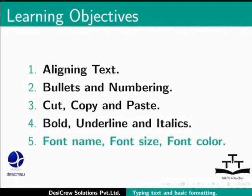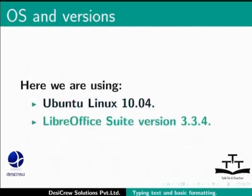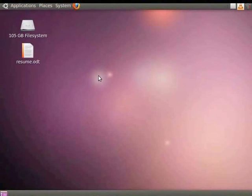Here we are using Ubuntu Linux 10.04 as our operating system and LibreOffice Suite version 3.3.4. We will first learn about Aligning text in Writer. You can open a new document of your choice in Writer and implement these features. Since we have already created a file with the file name resume.odt in the last tutorial, we will open this file.